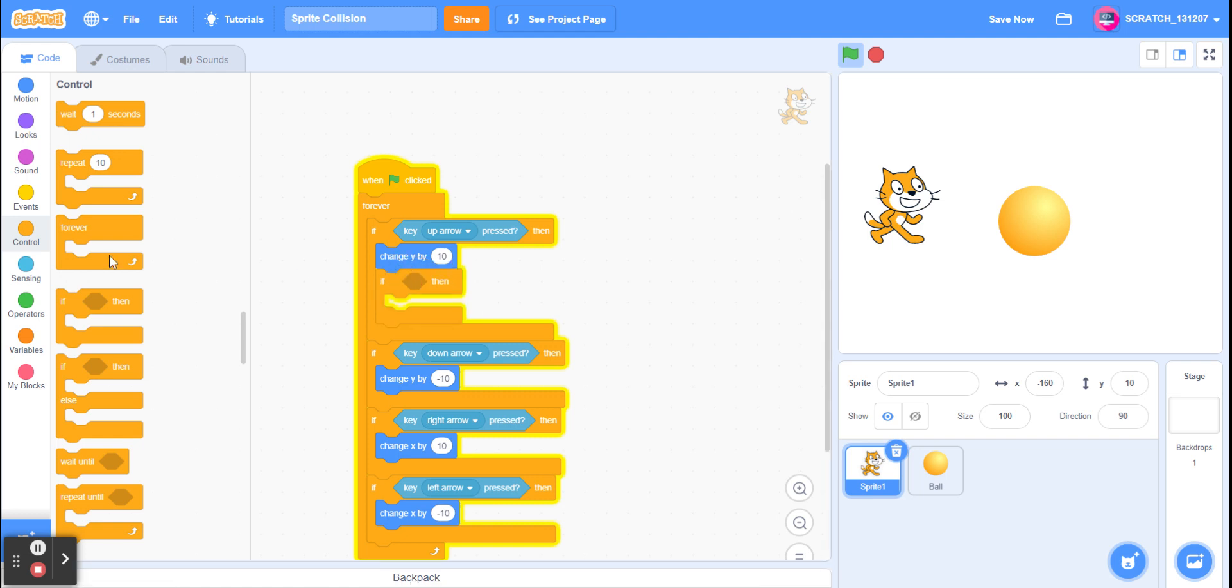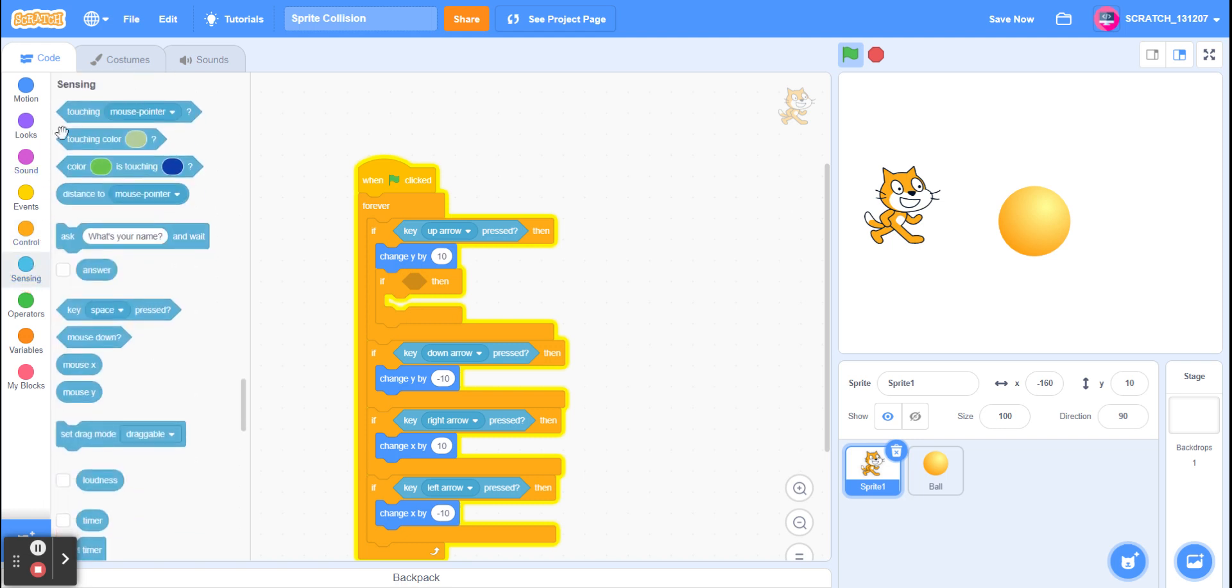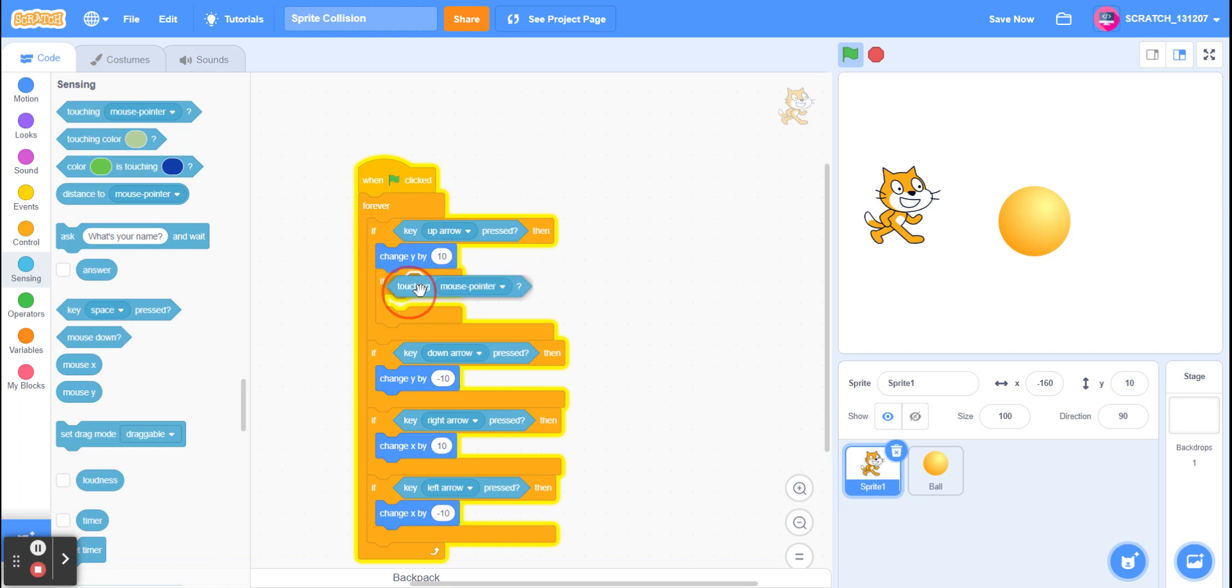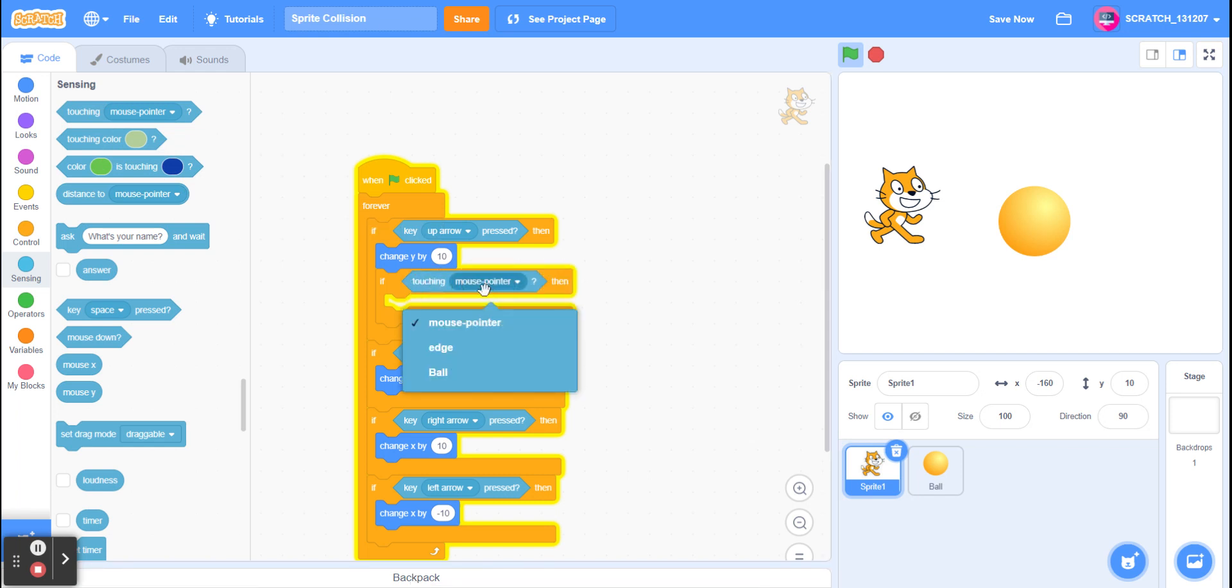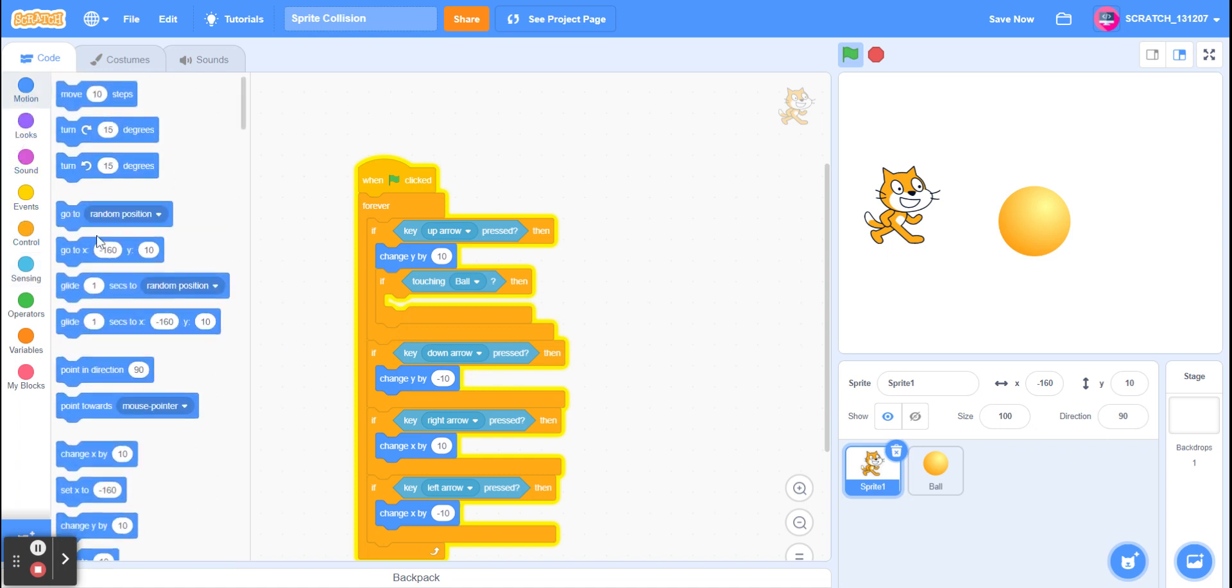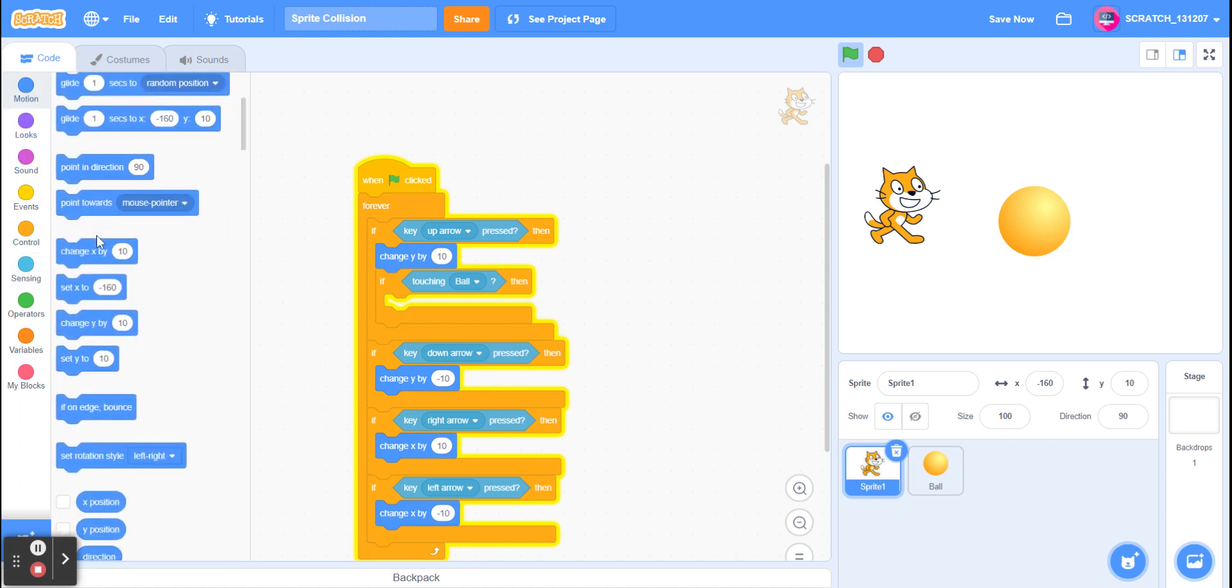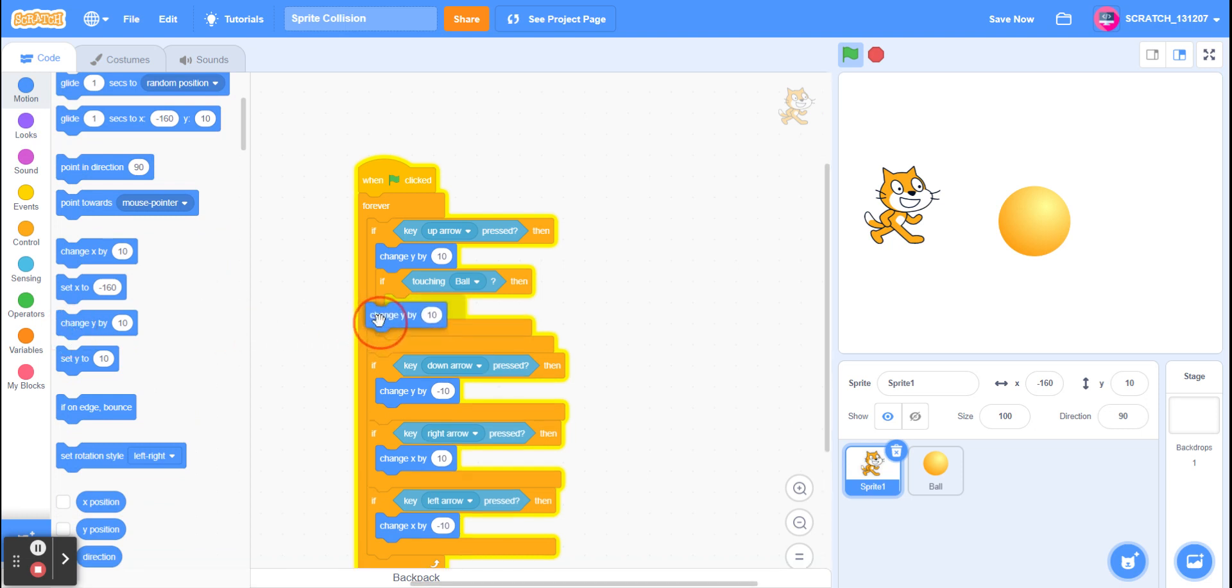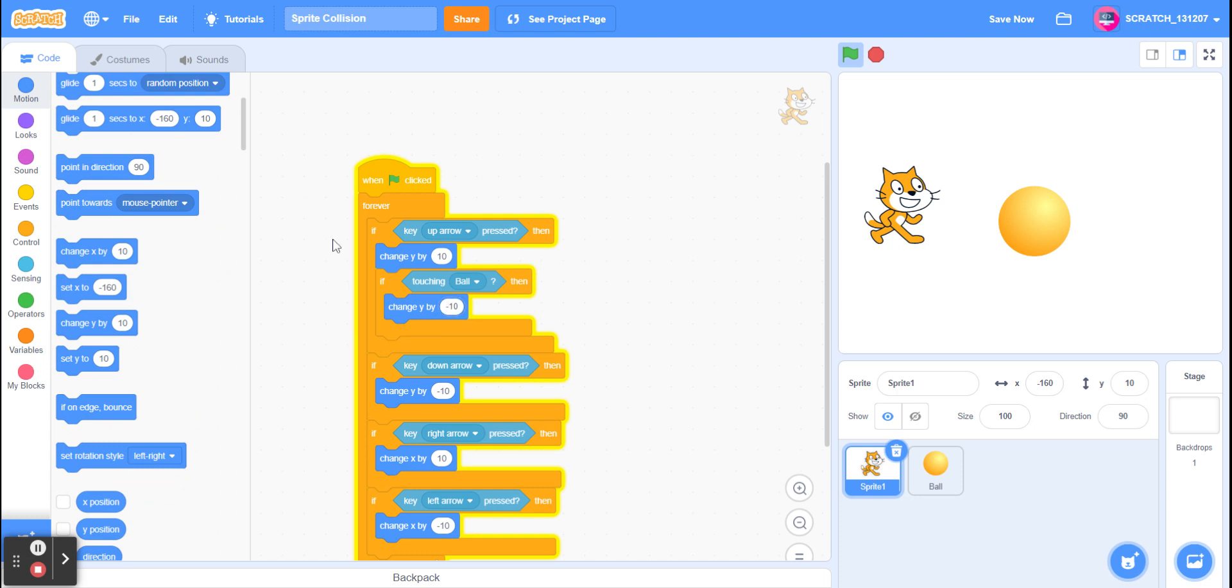And if it's touching mouse pointer, then change that to ball. Then, motion, change y by minus 10. So this will counter it.